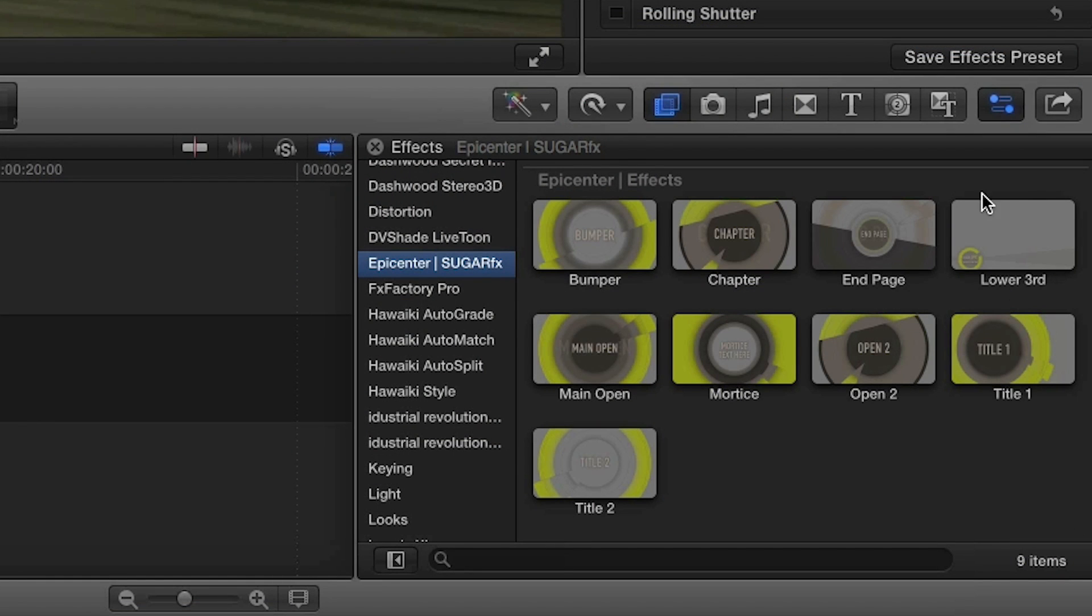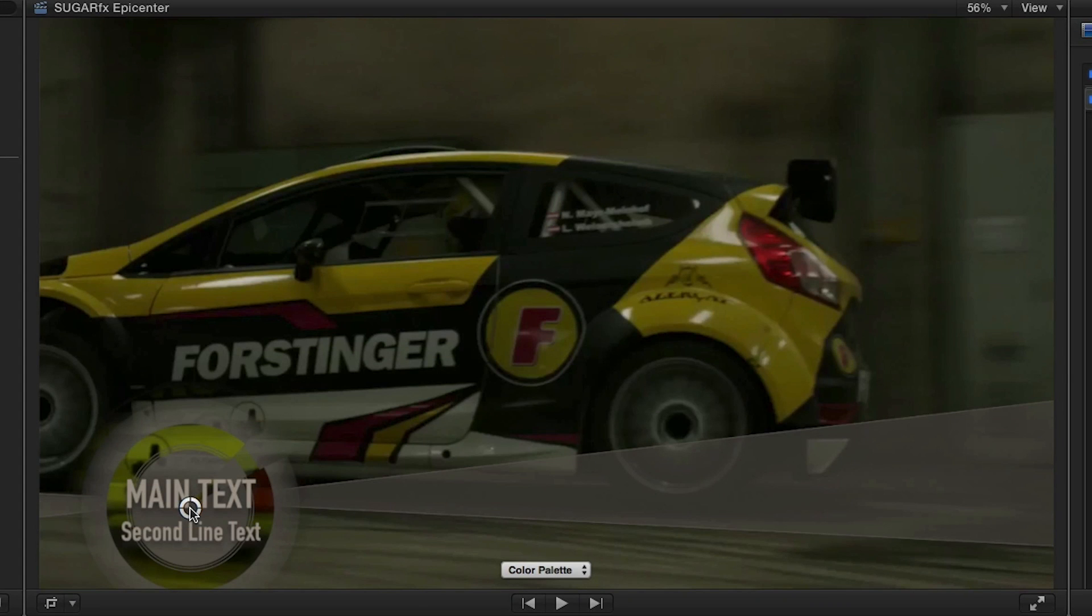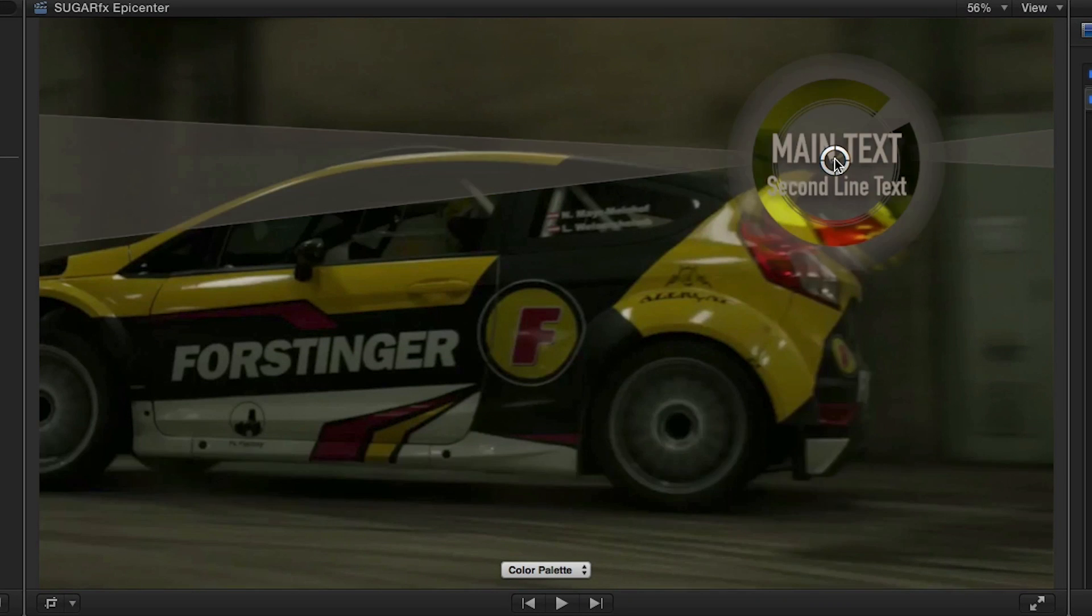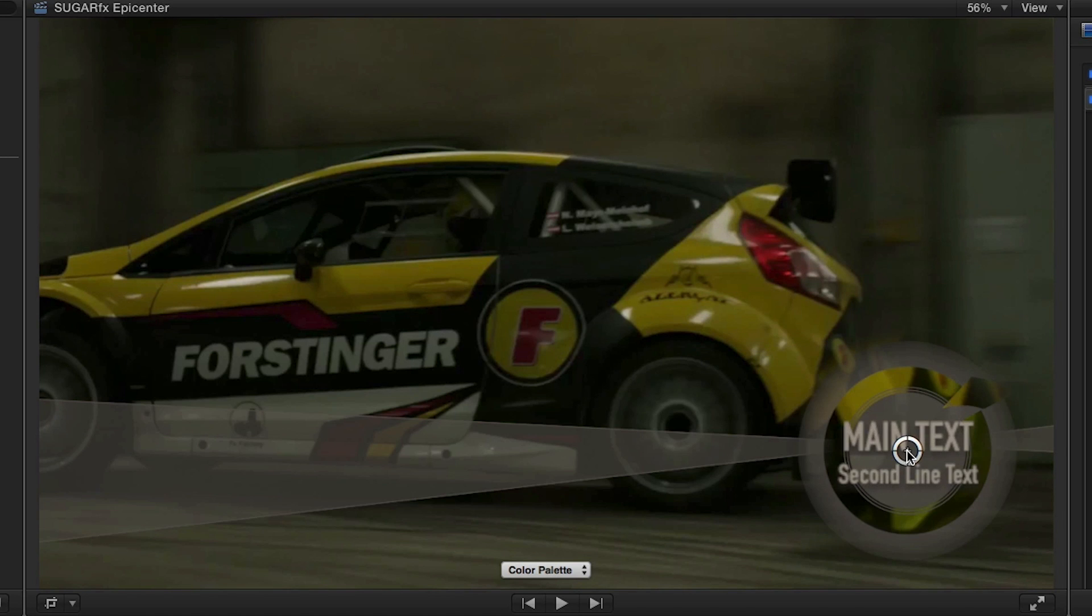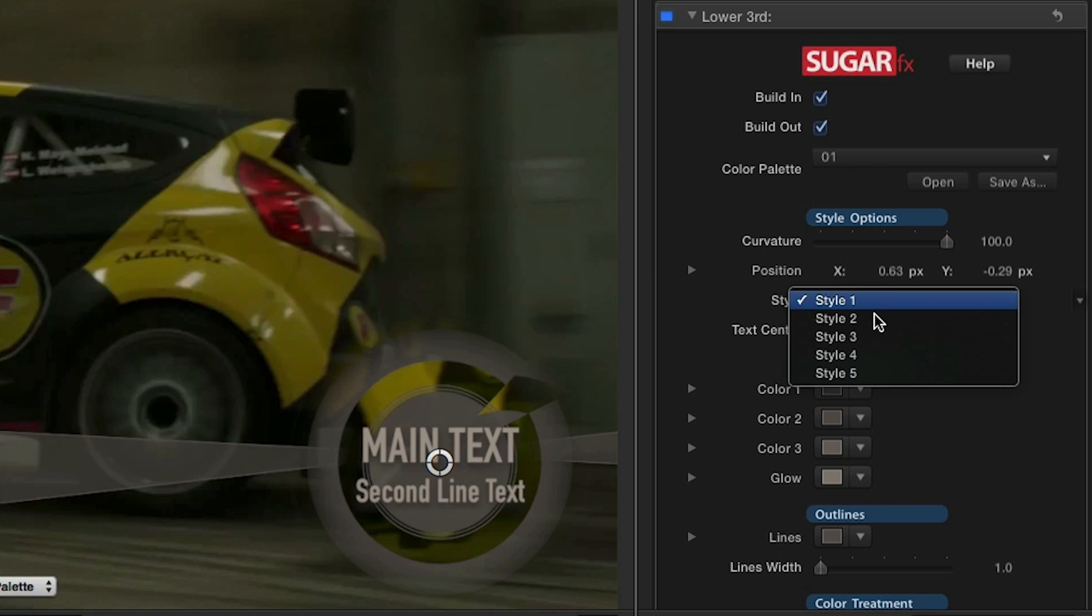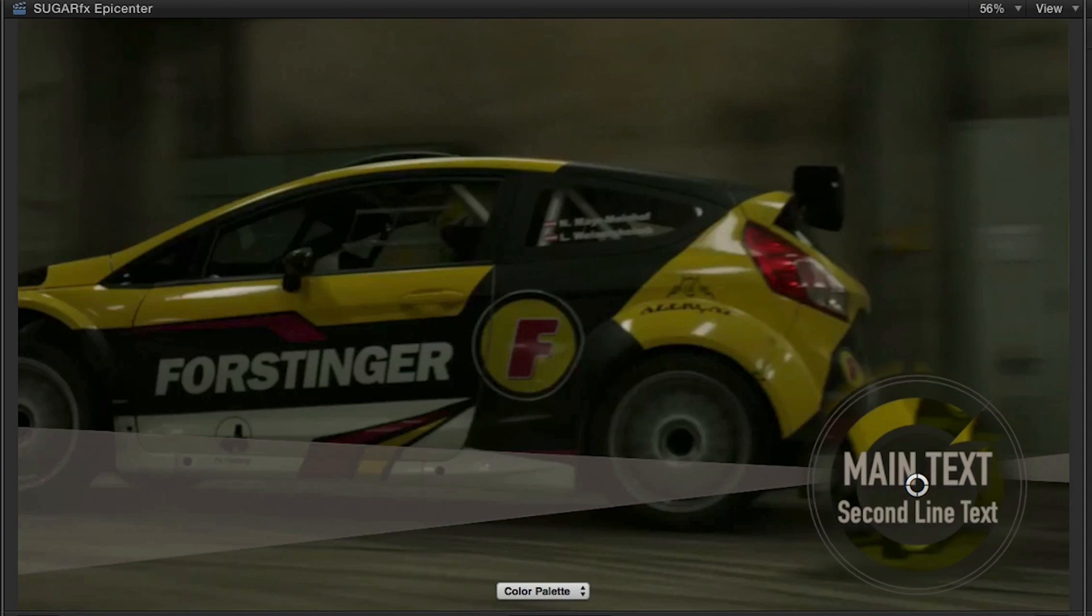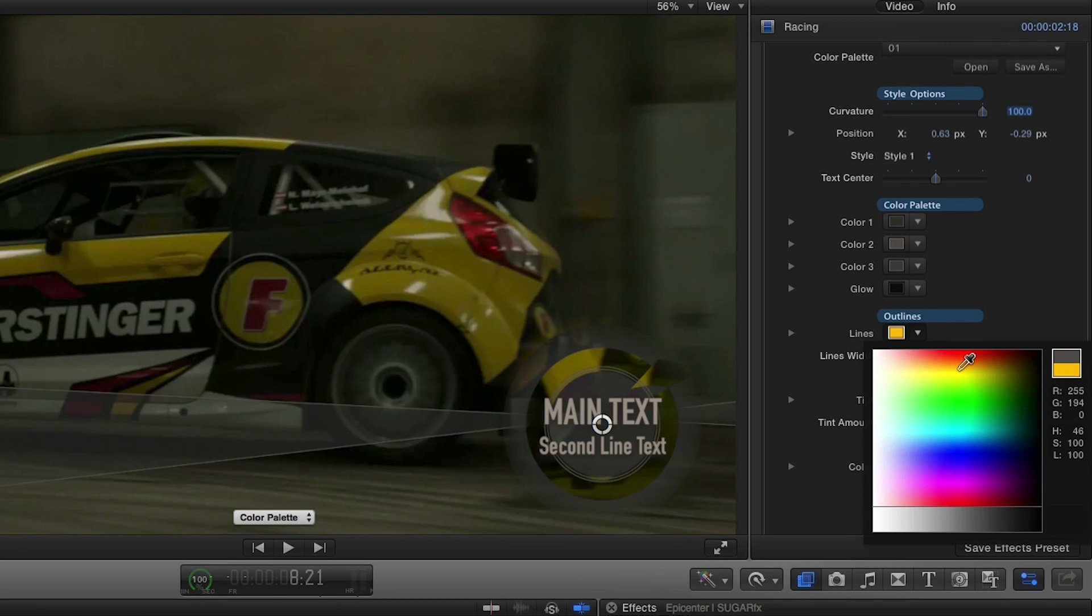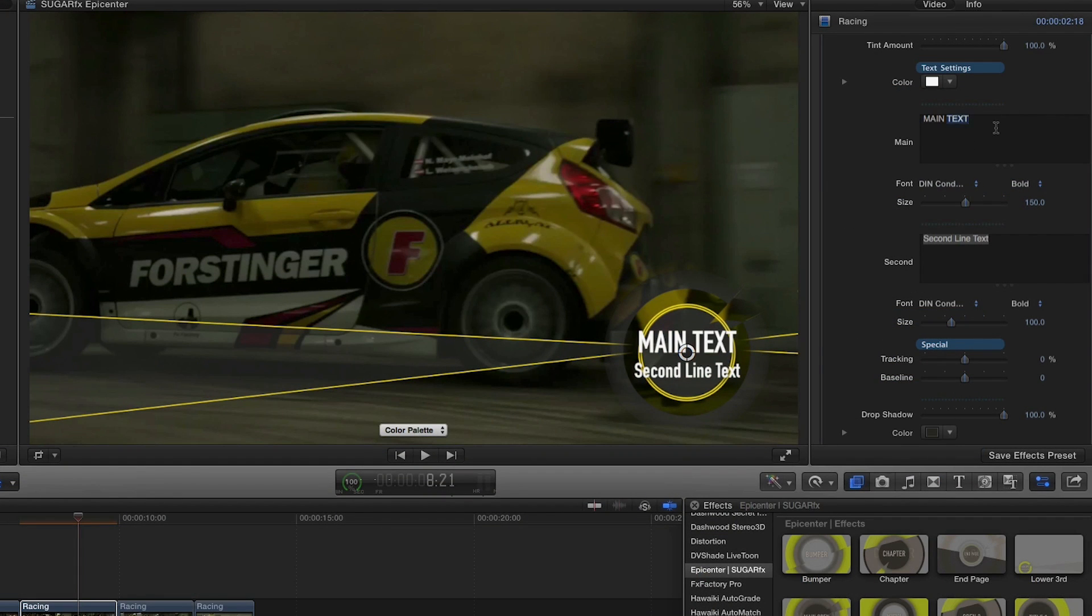Now I'll add a lower third effect to my next clip. As you can see, using the on-screen control, I can move the main element of the effect anywhere. The lower third effect comes with five different styles to choose from. Now, all I have to do is switch up the color palette and format my text.